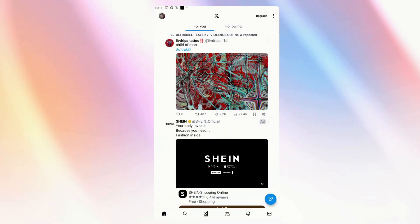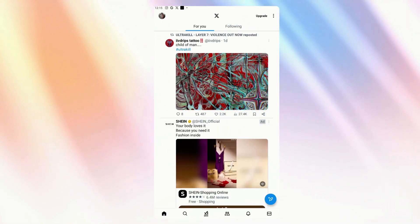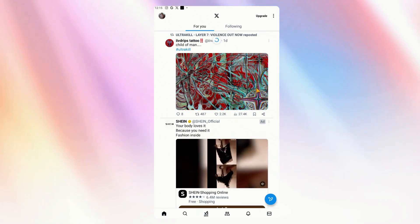Hi there, and for this video, we're going to show you how to check your watch history on X, formerly known as Twitter.